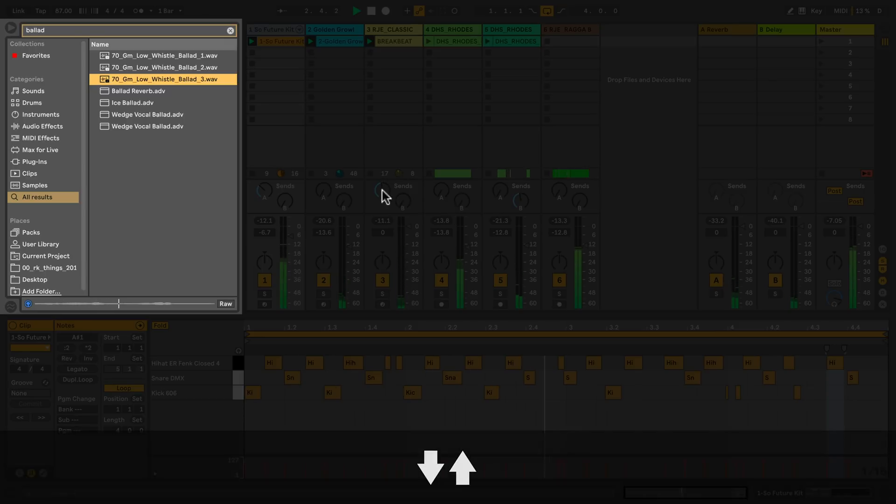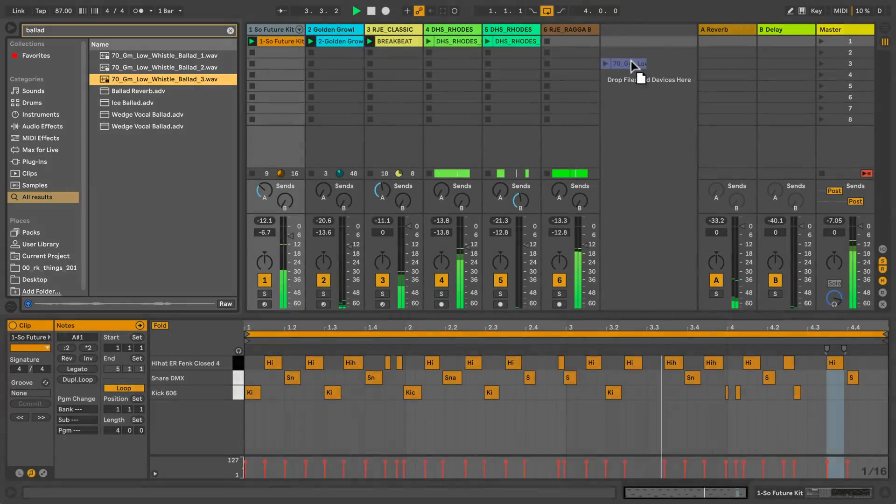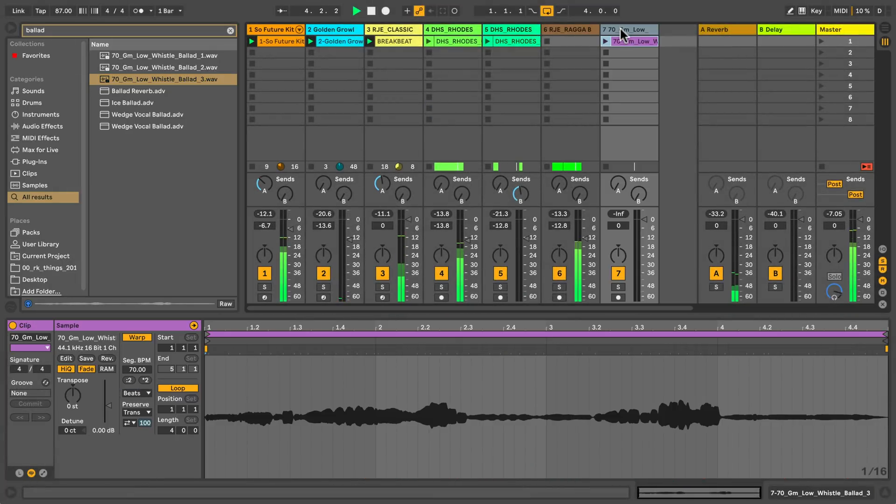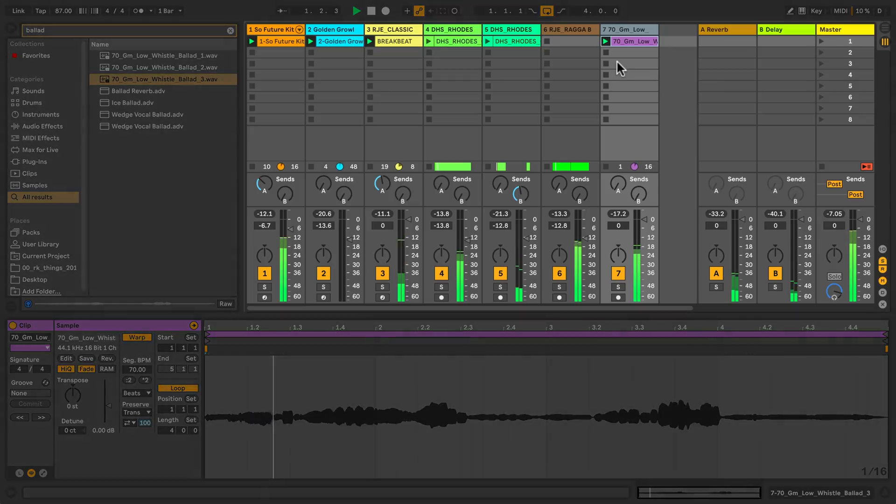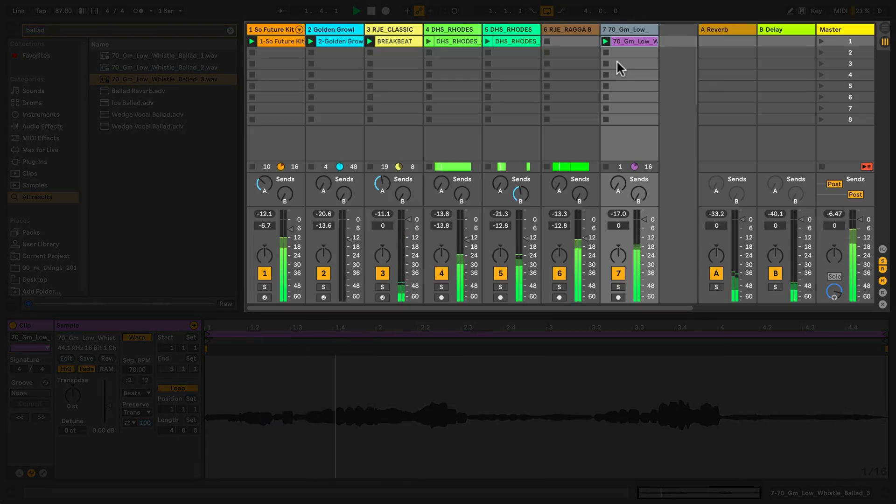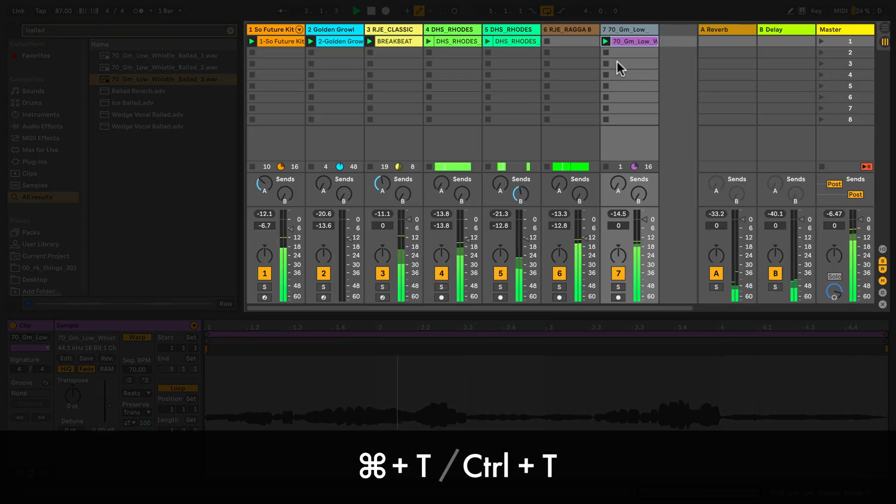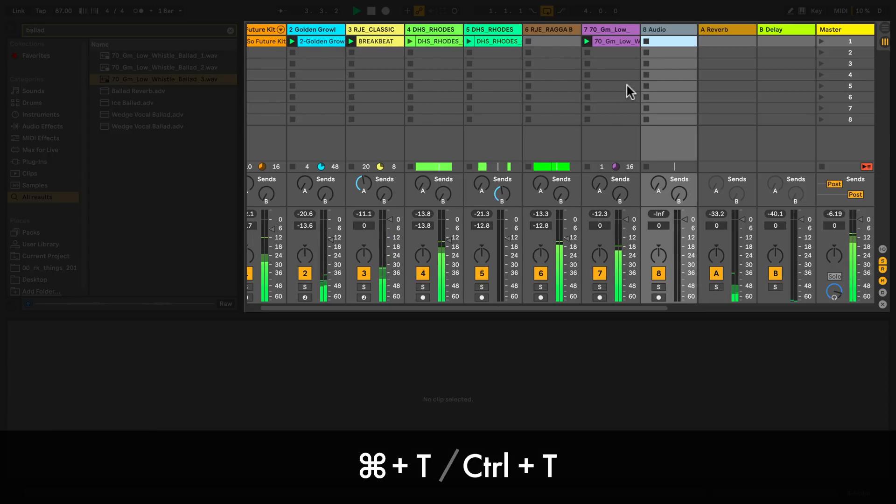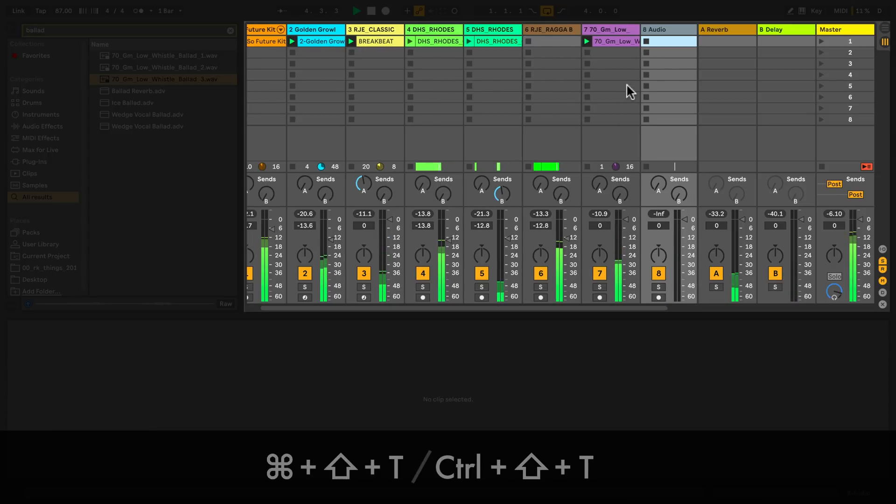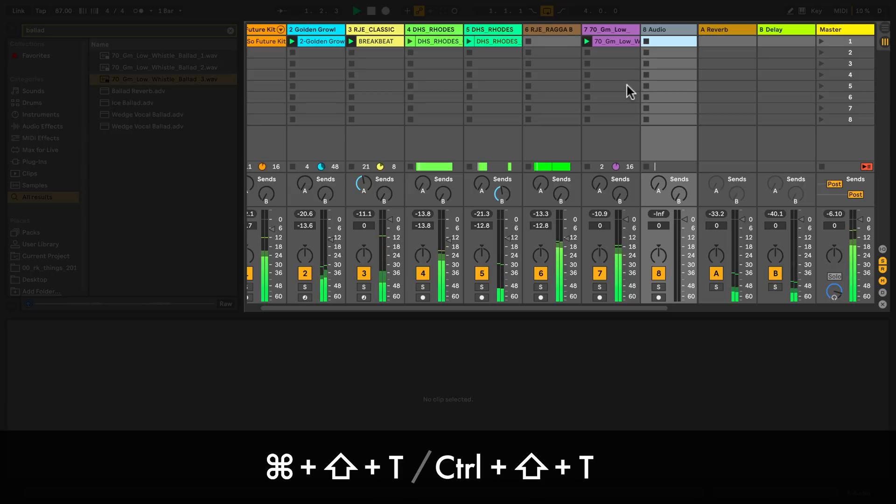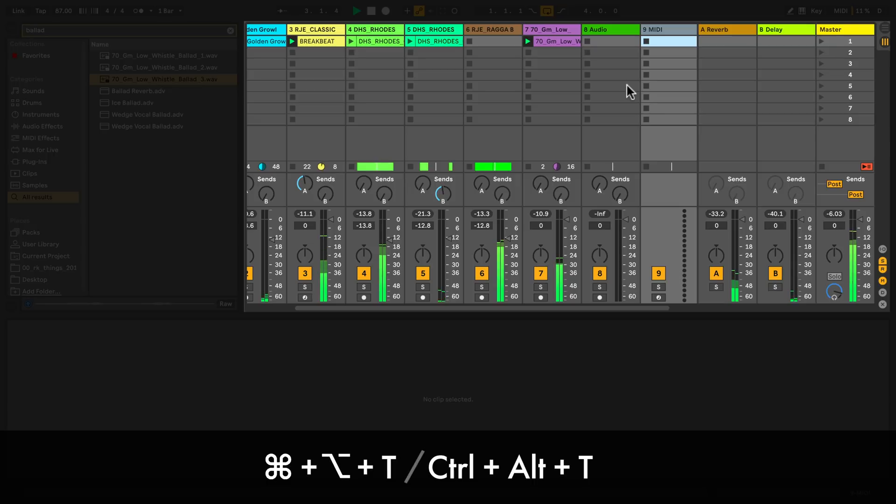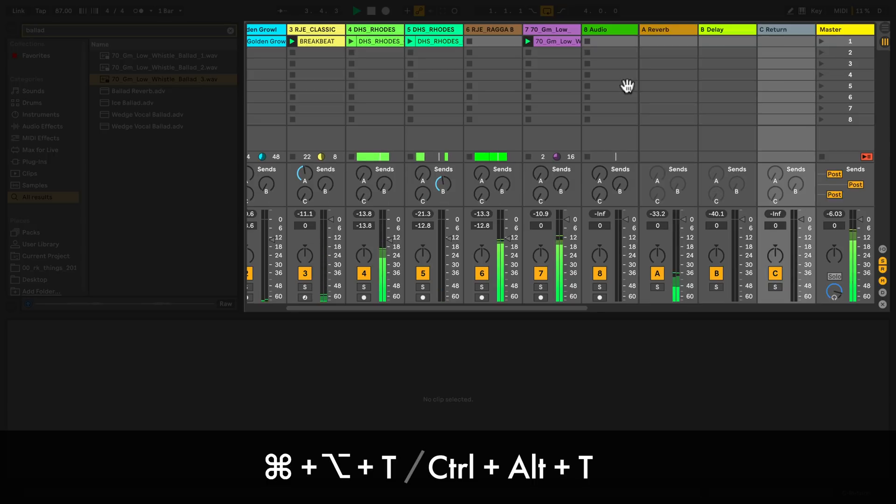I can drag this clip onto an empty space in live and it will create a new audio track with the corresponding file. I can add more audio tracks by pressing command T on a Mac or control T on a PC. And I can add return tracks by pressing command option T on a Mac and control alt T on a PC.